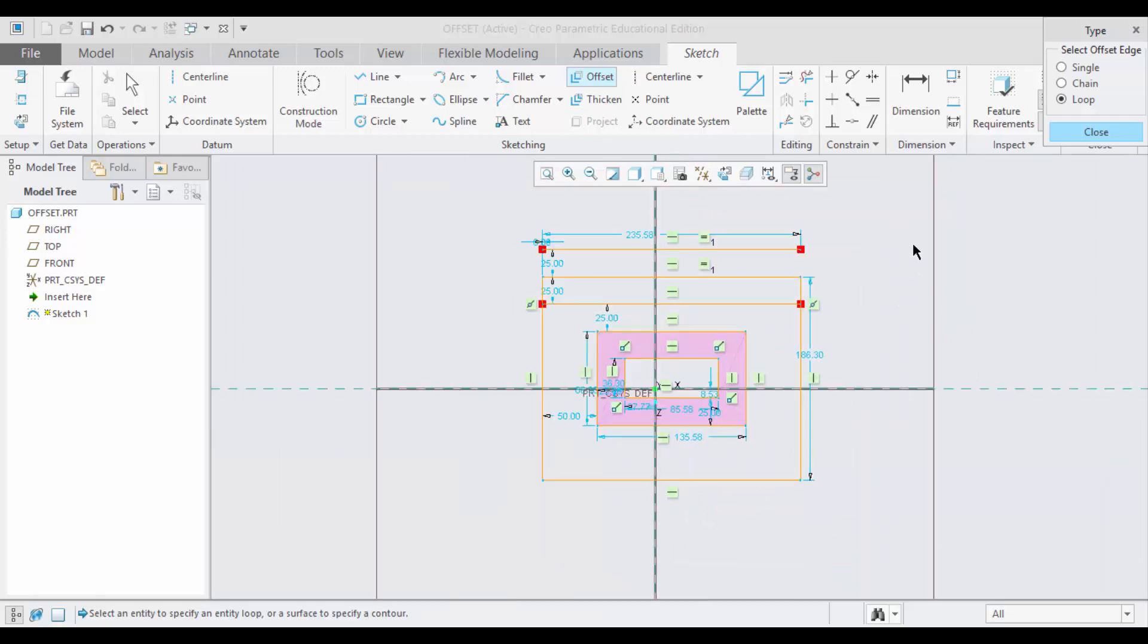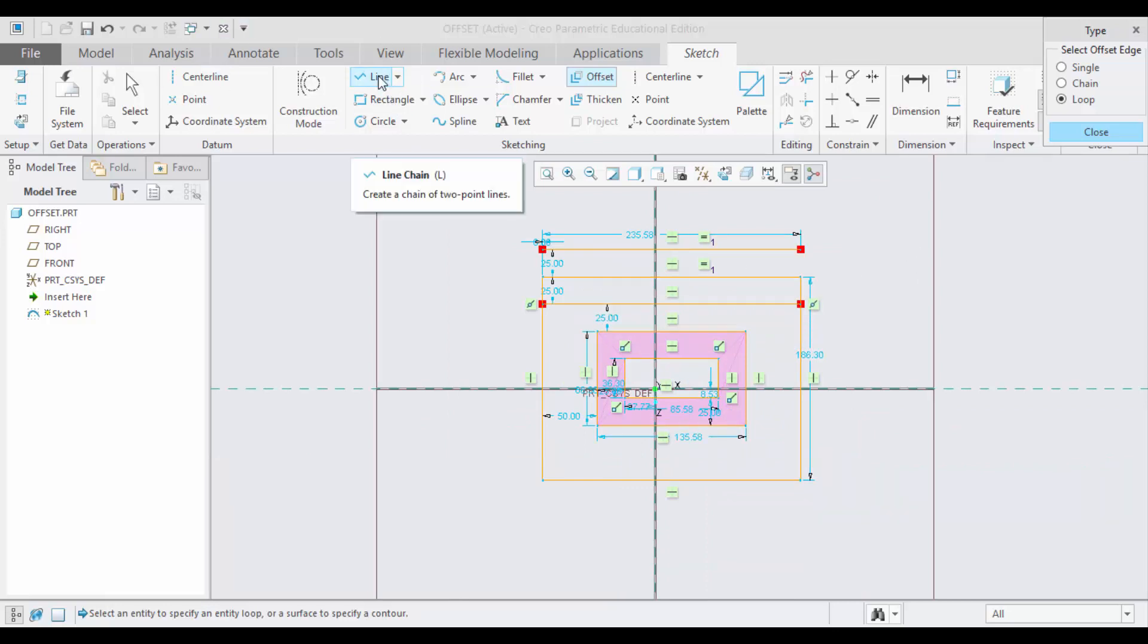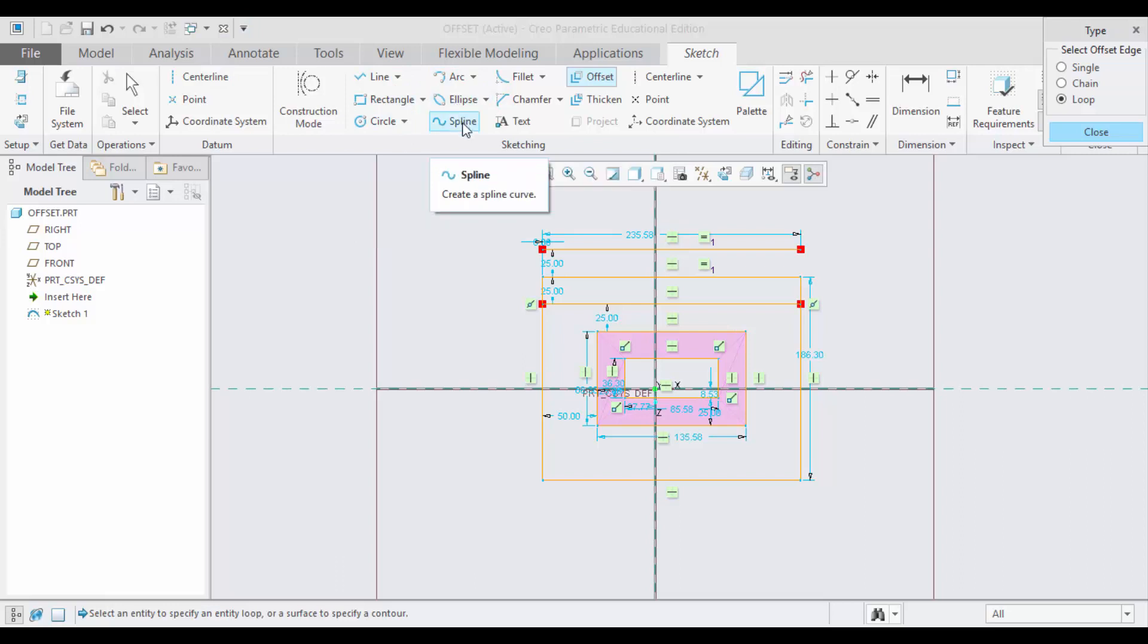This is just not for the rectangle. You can also offset all other entities like line, circle, arc, ellipse, etc.